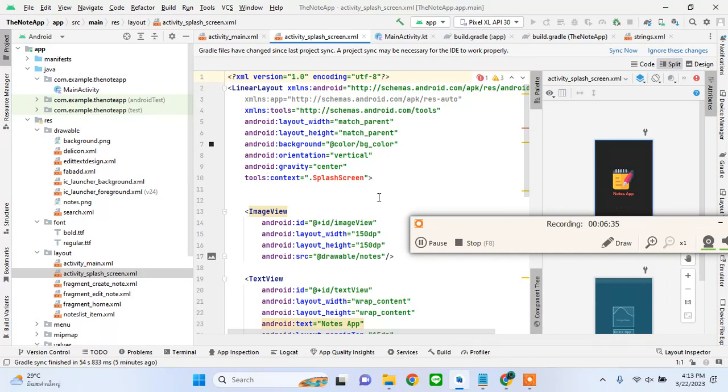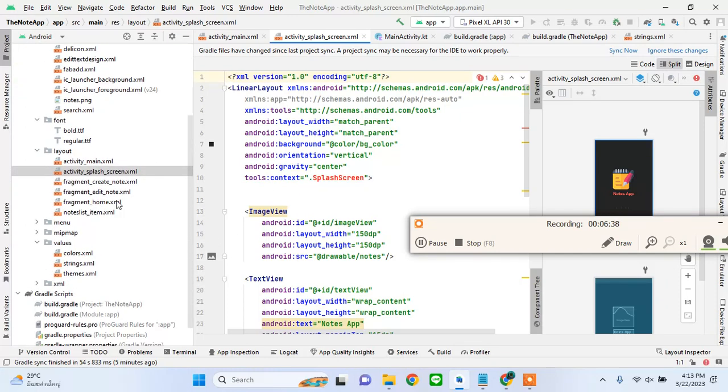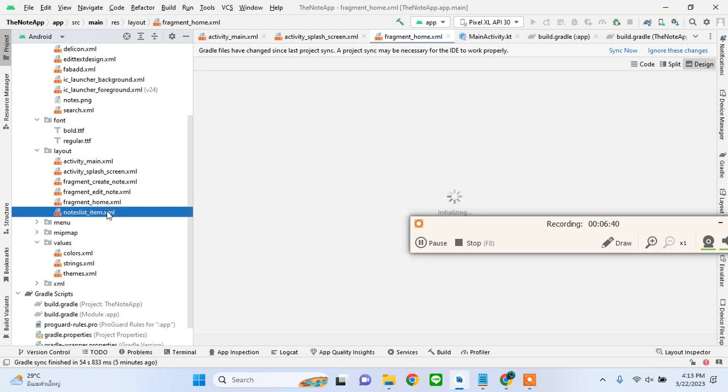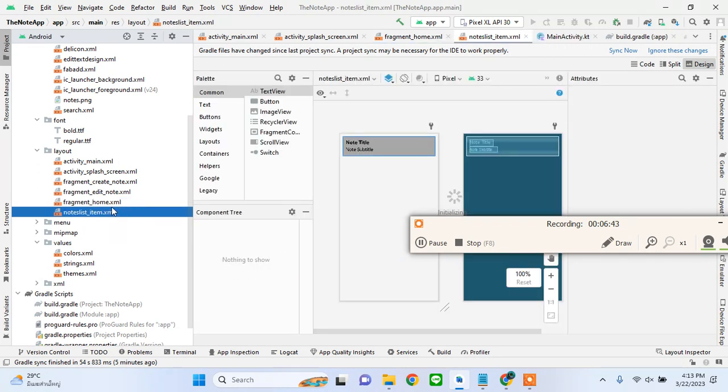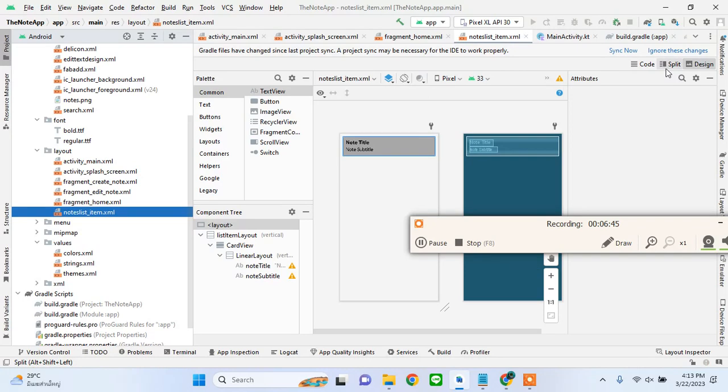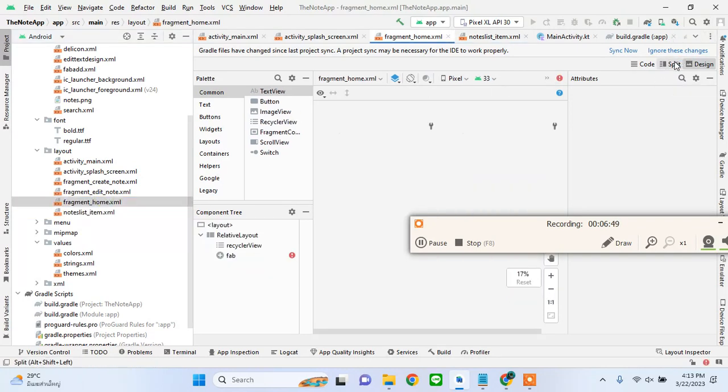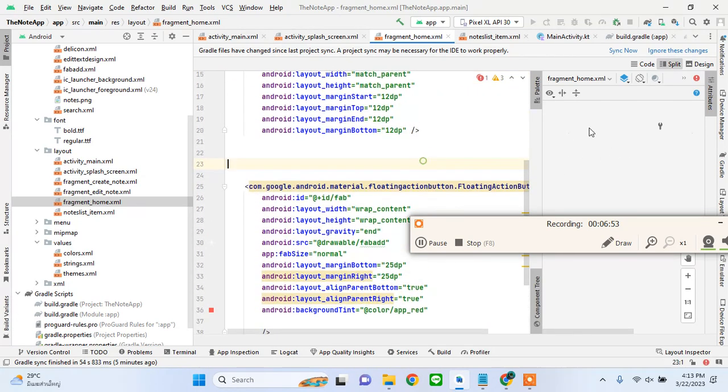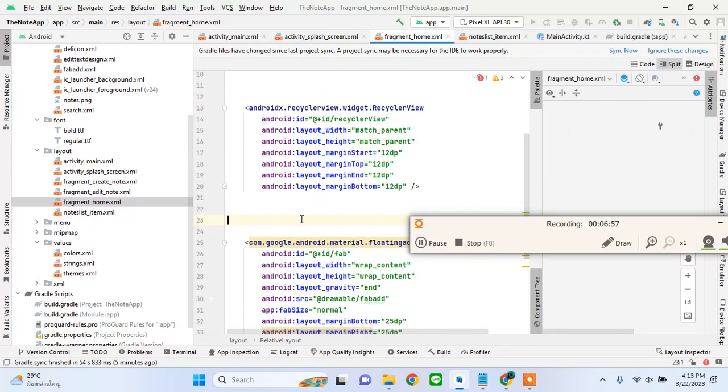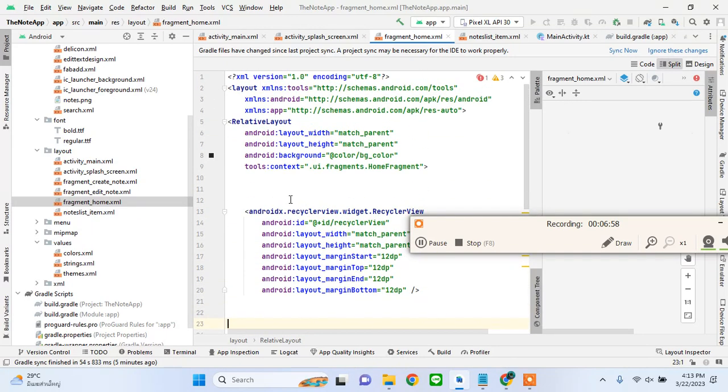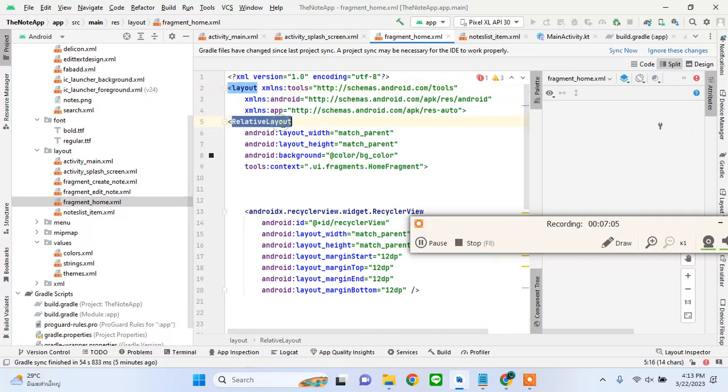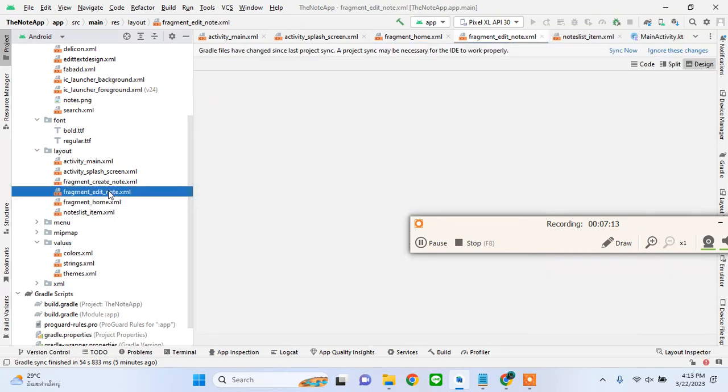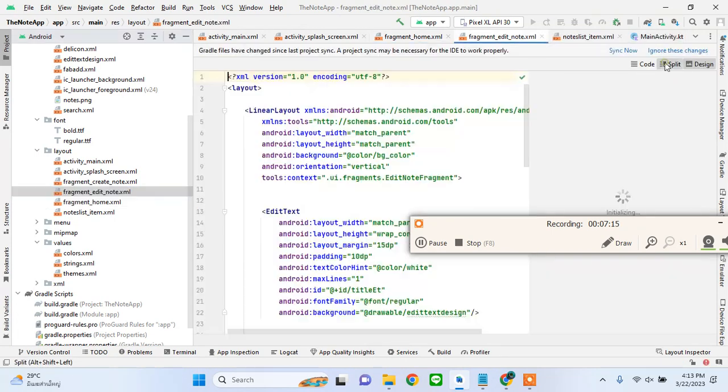We have to make these little bit of changes when we are copying from another project. We will see some errors because these are just layouts and we have not hooked them to our activities. Note list item is how our recycler view is going to appear. Fragment home is where we will display all the recycler view items.